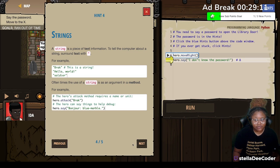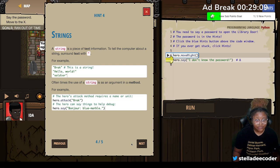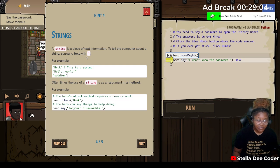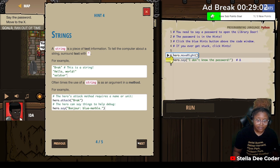So basically when you say something, it's using a string. A string is a piece of text or information inside of quotation marks. That's what's up.